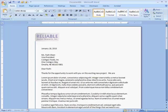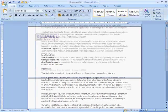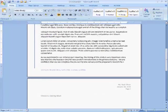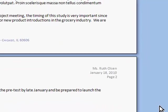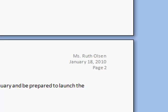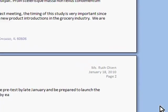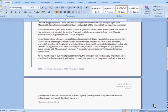If my letter continues on to a second page, the person's name, date, and page number are automatically included in the header.